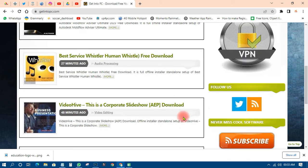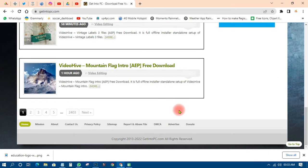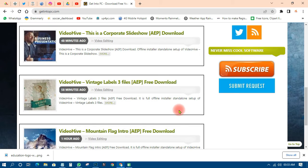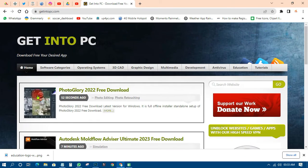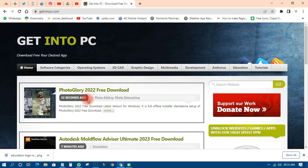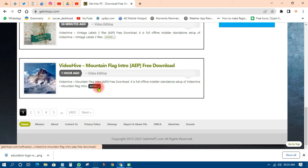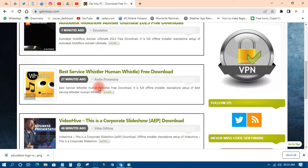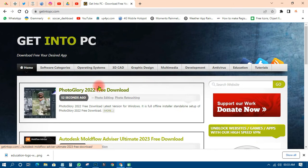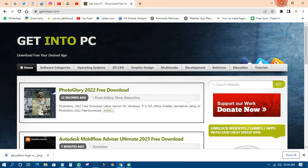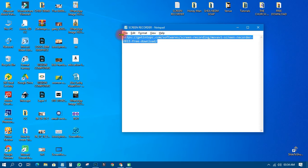From this website you can get a whole lot of applications — video, everything — you can get it all from here. This one was uploaded 52 seconds ago, so as I'm recording this it's very current. That one is Photo Glory 2022 free download. Almost everything here is free download. However, we are not here to market their website; we are here to download a screen recorder.